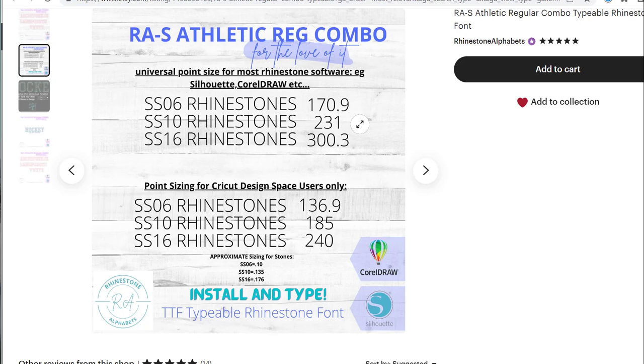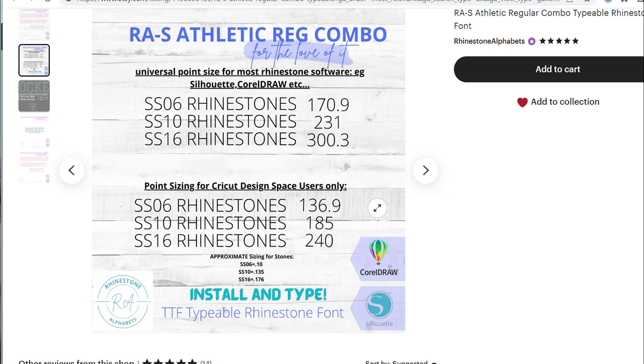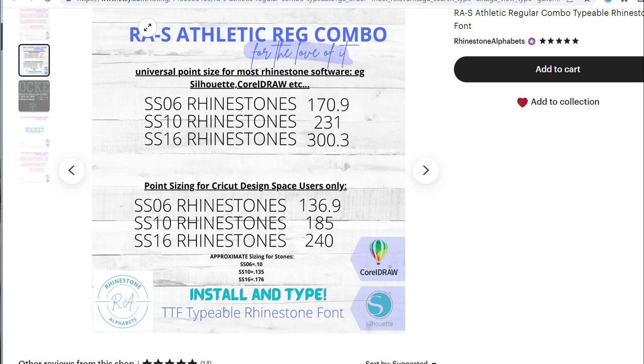What we've done is figure out the sizing, because in Cricut you size it a little differently than with Corel or Silhouette, which uses the above sizing.